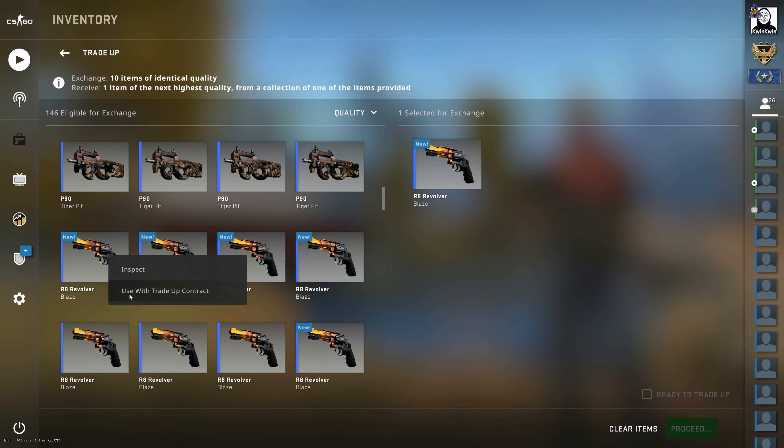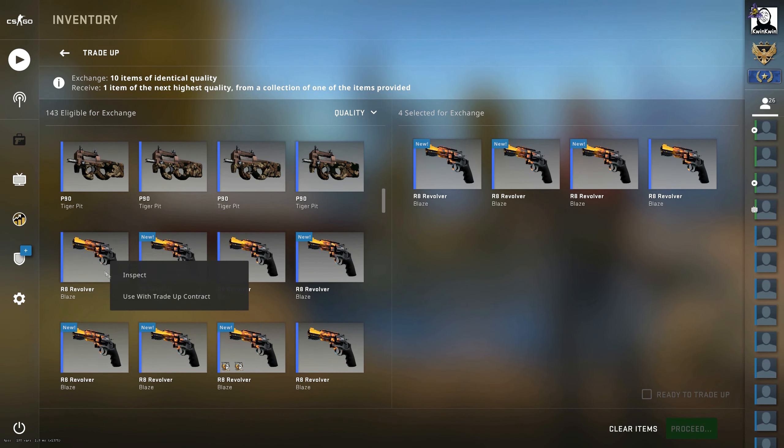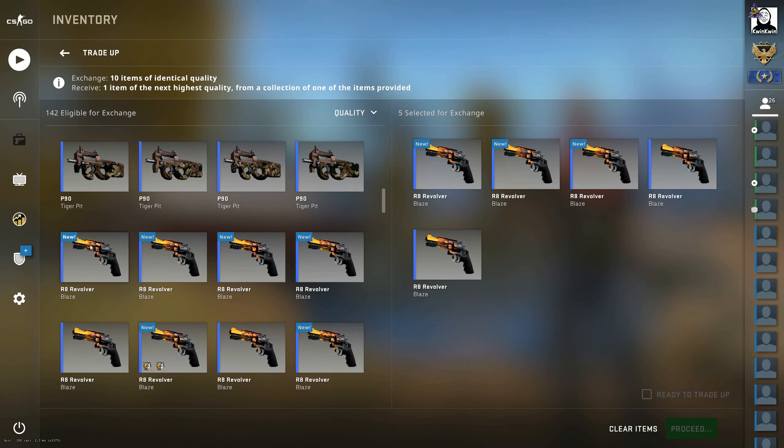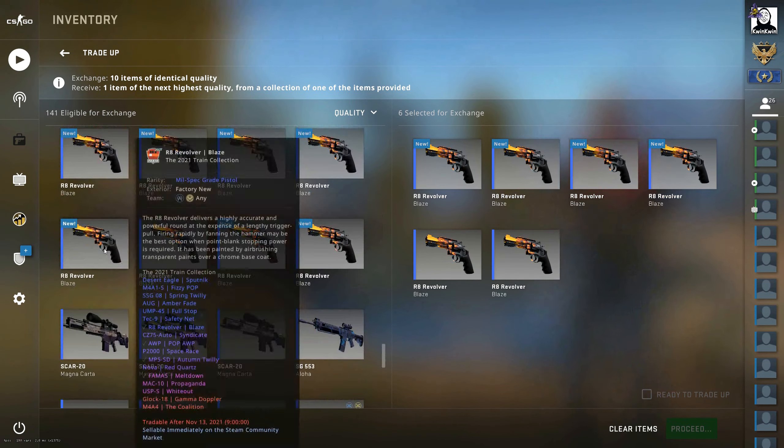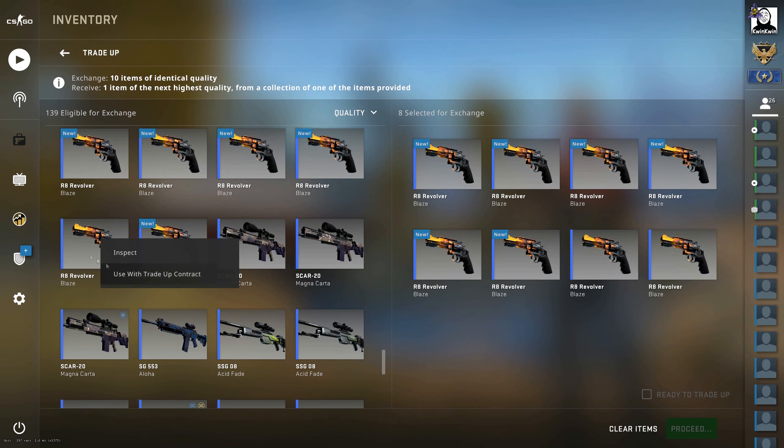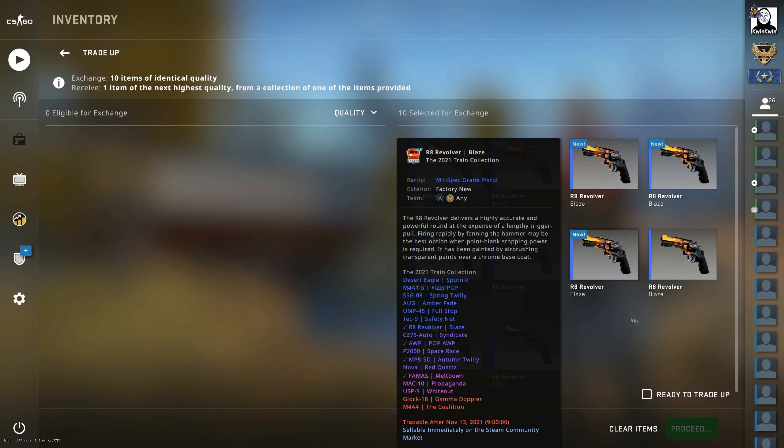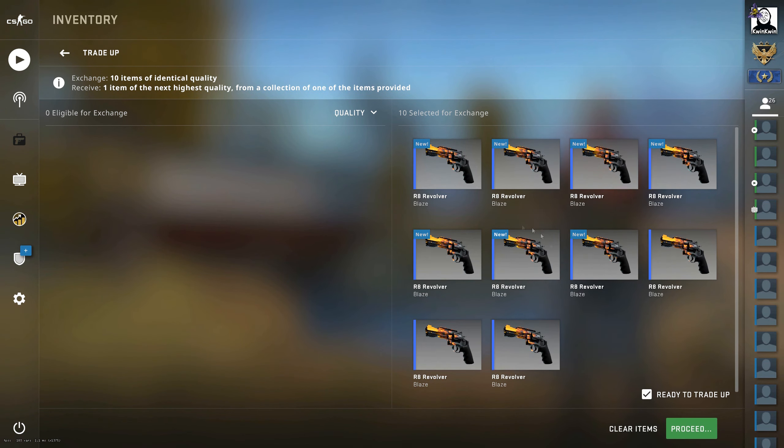Hello everybody and welcome back to a new video. My name is Quinn Quinn and today we're going to do a trade-up for the Whiteout USP-S in Factory New condition from the Train 2021 collection.